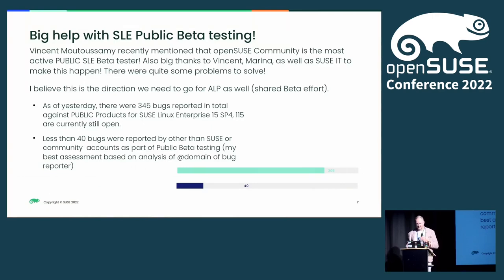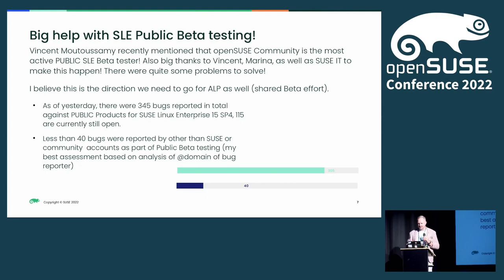One interesting piece of information I received two or three weeks ago from Vansan: the OpenSUSE community is the most active public SLES beta tester. These products were originally used by the public beta program for SLES. When I ran some queries, I found that out of 345 bugs, only around 39 or 40 were from known company accounts like Broadcom and similar firms. The rest — 305 bugs — were reported by either SUSE employees or individual community members, which was really cool. By opening these public beta products to the community, we've actually gained way more beta testing for SLES as well.